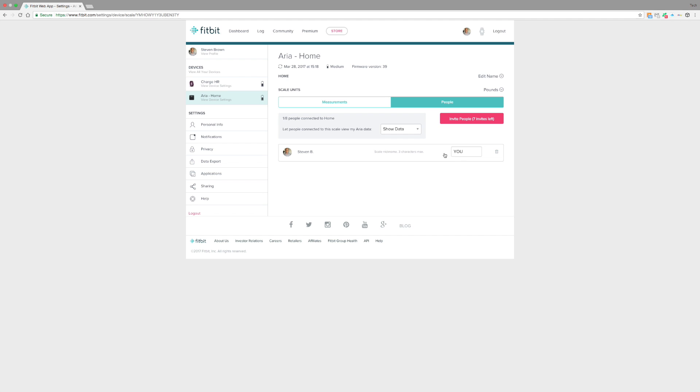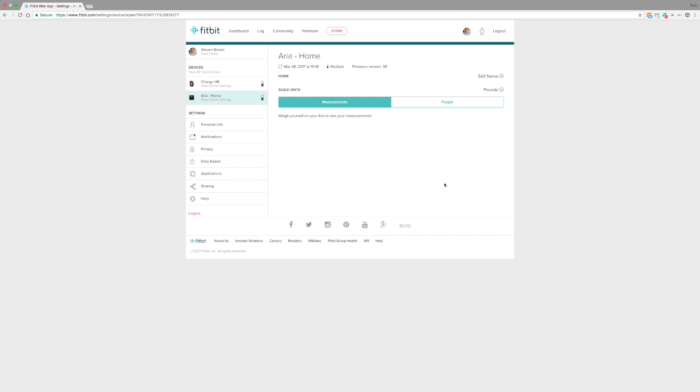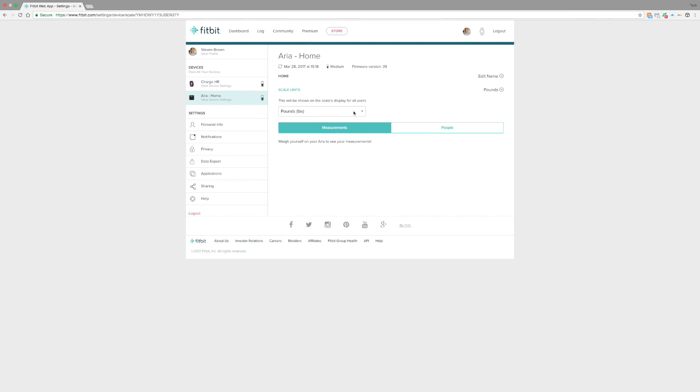You can also edit the data here. And as you stand on it and get weights, you'll see all your measurements and stuff like this right here. You can put in your pounds, kilograms. You can edit your name right there, very simple, including the battery life.